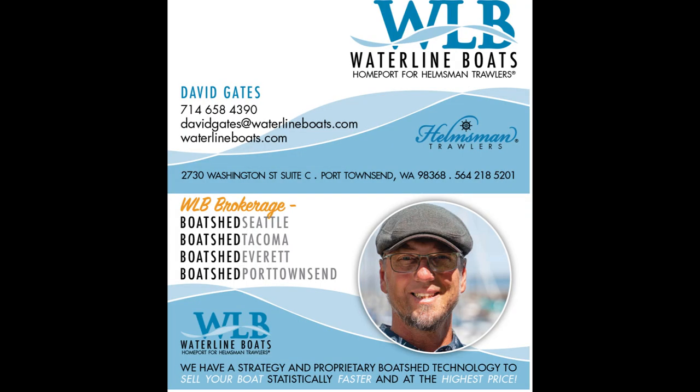Thank you for taking the time to view this Prothero and Franken 65 foot schooner. Should you have any questions, please give me a call. Call David Gates 714-658-4390 or email me davidgates at waterlineboats.com.